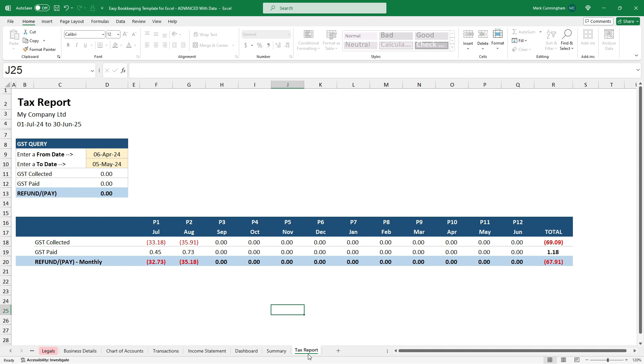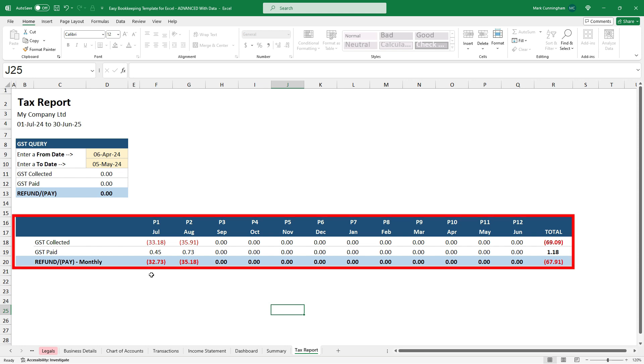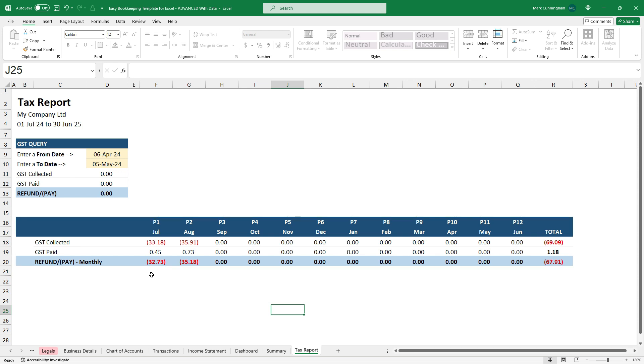And then finally, there's a tax report tab. And this tracks your sales tax, VAT, GST, whatever it may be. And you can see there I've got GST collected and paid each month. And I can use these numbers to help me file my sales tax returns with the tax office.